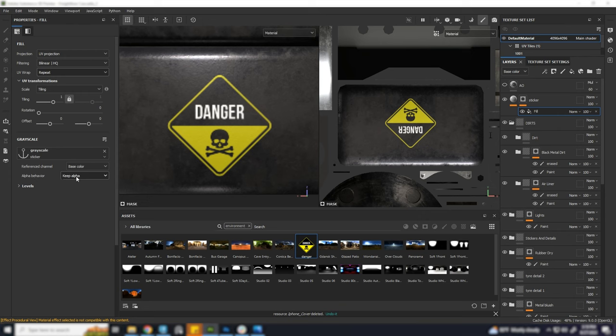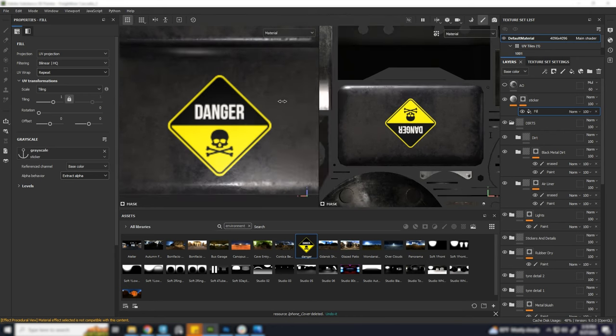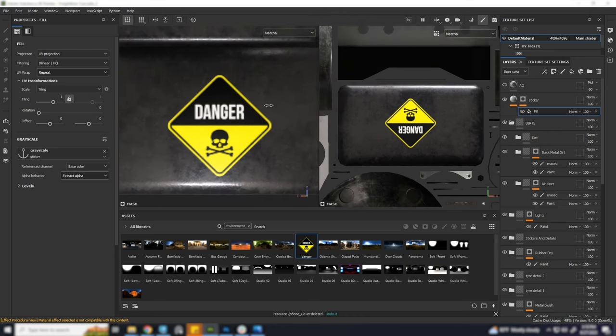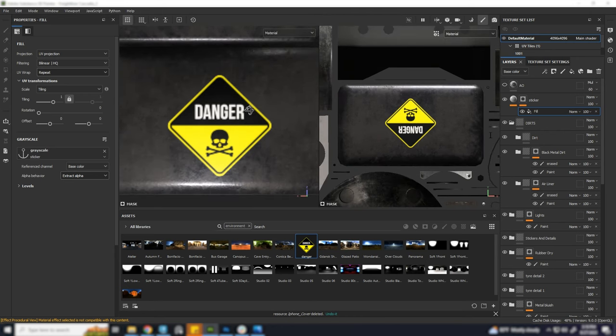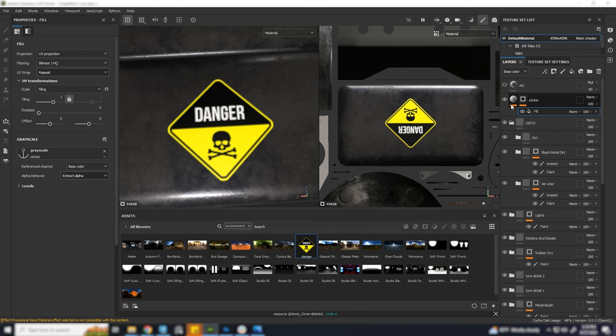Now under alpha behavior select extract alpha. This way, only the background from our PNG will be removed. Now you can add a little height for the thickness if you want.